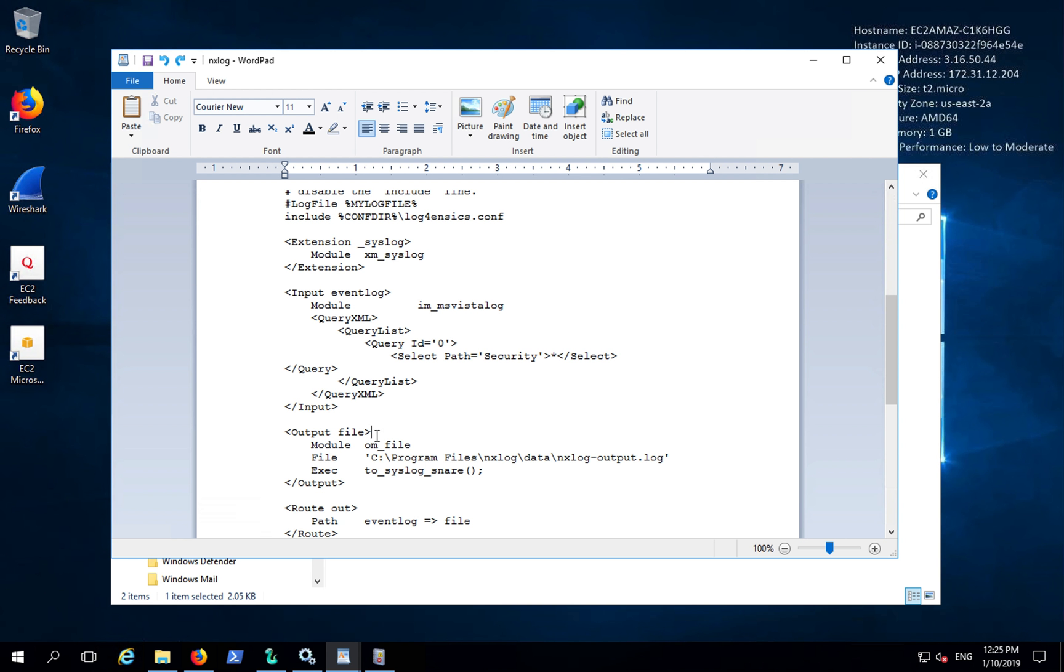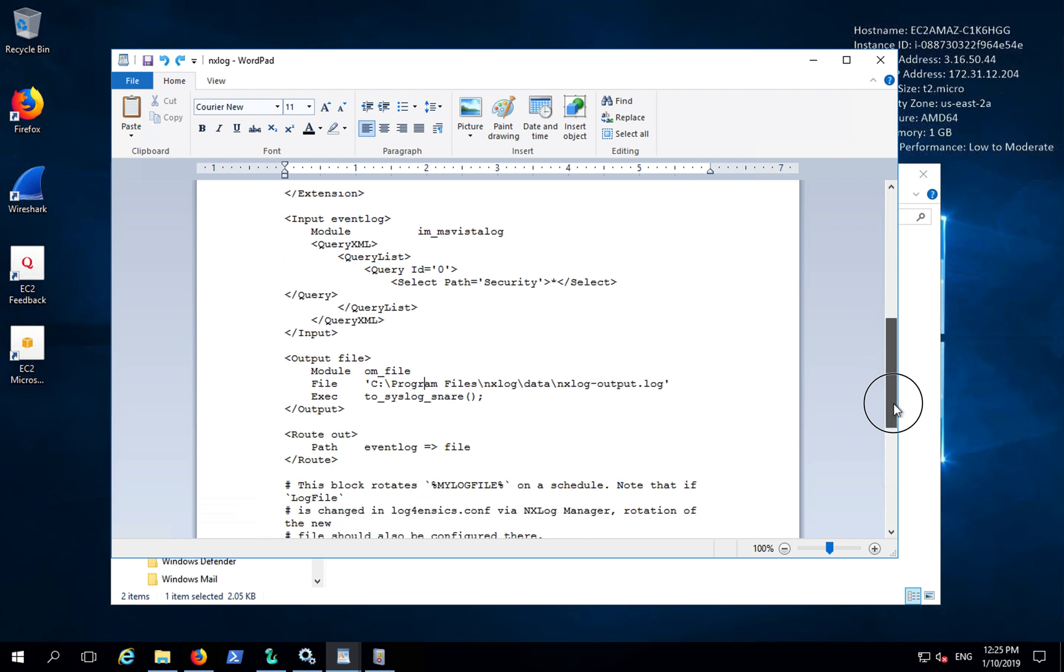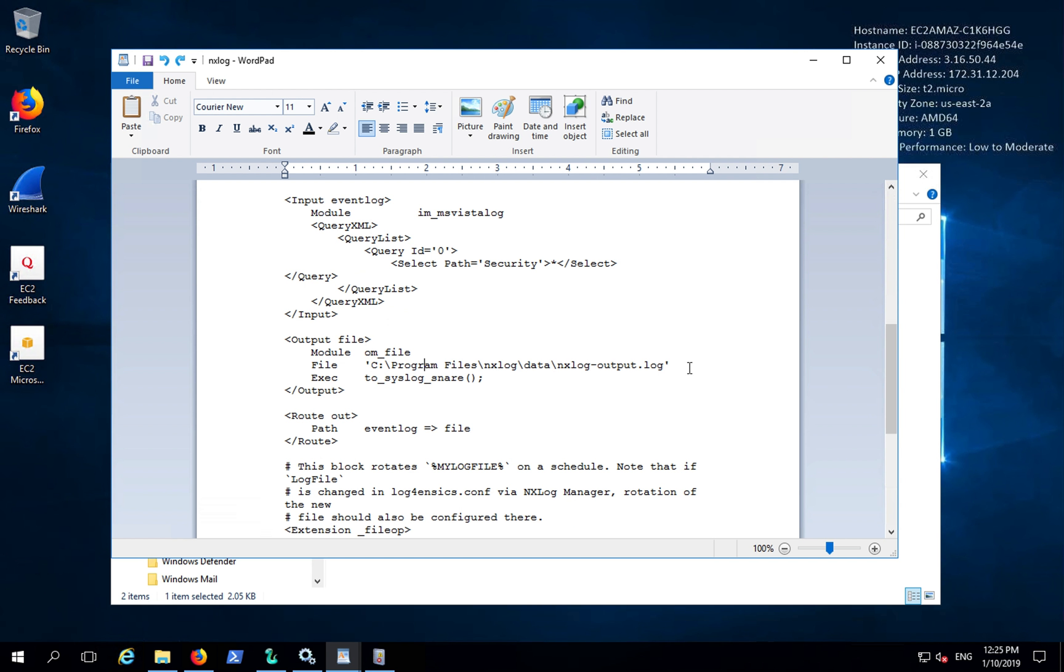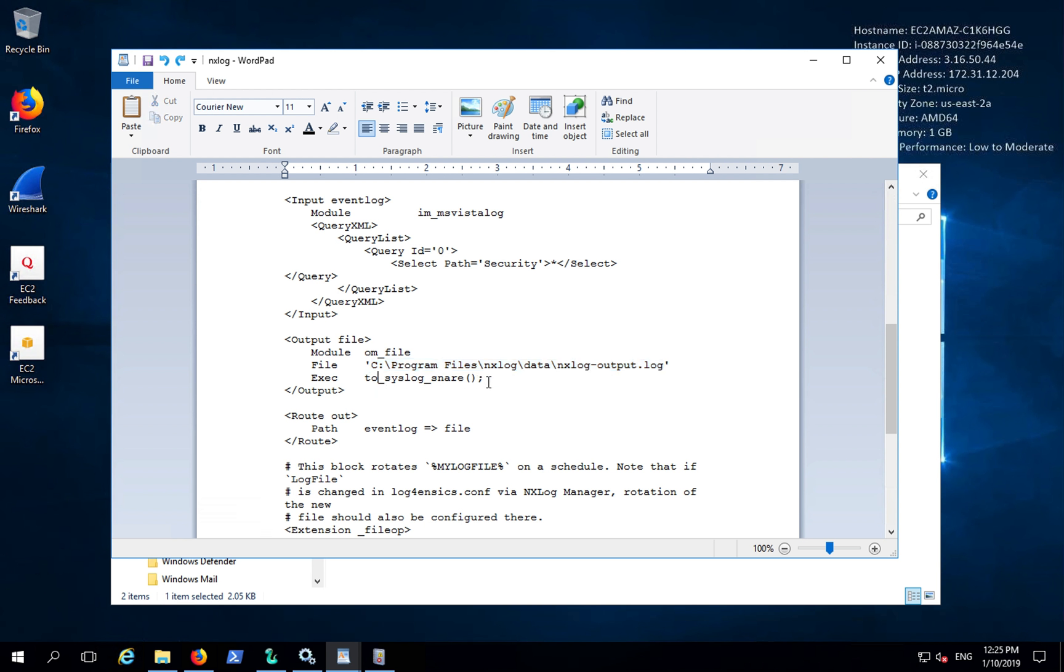This is then followed by the output module, module om file. It will output Event Log to the NXLog output.log file in the file system and parse it through syslog snare.